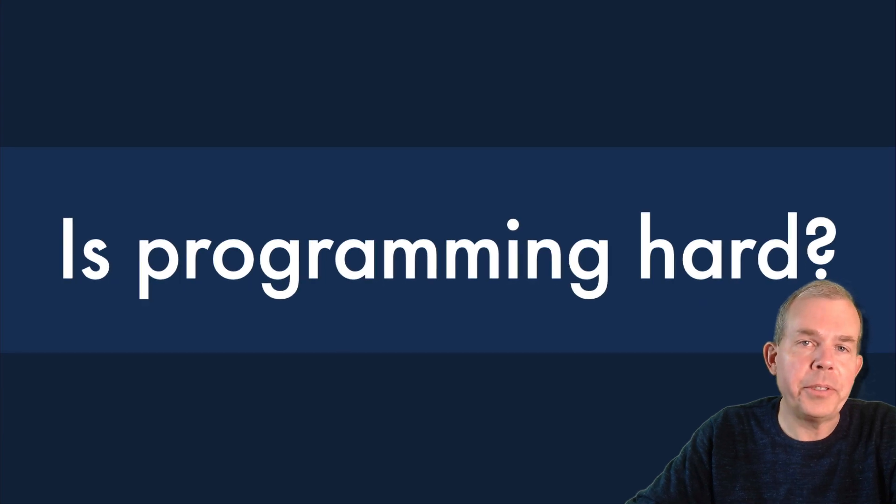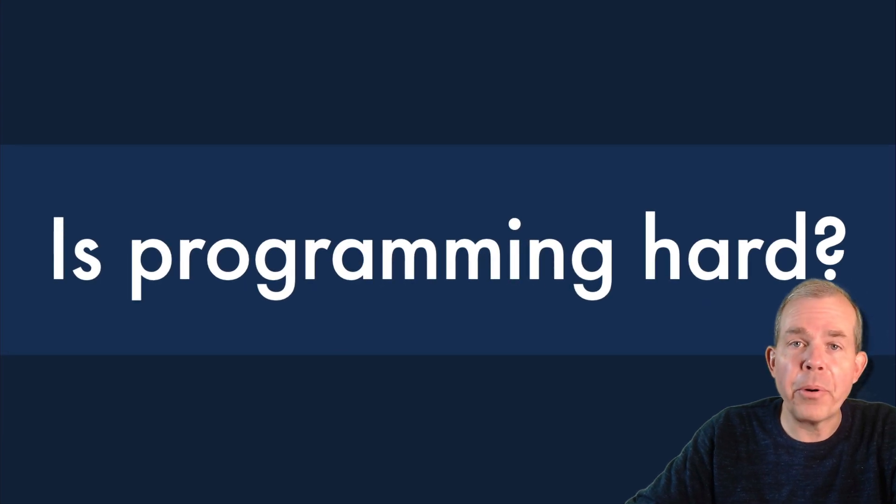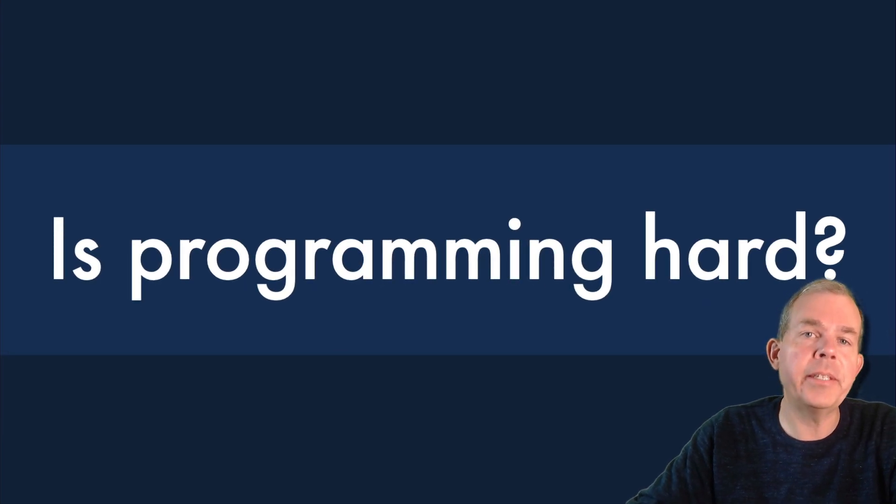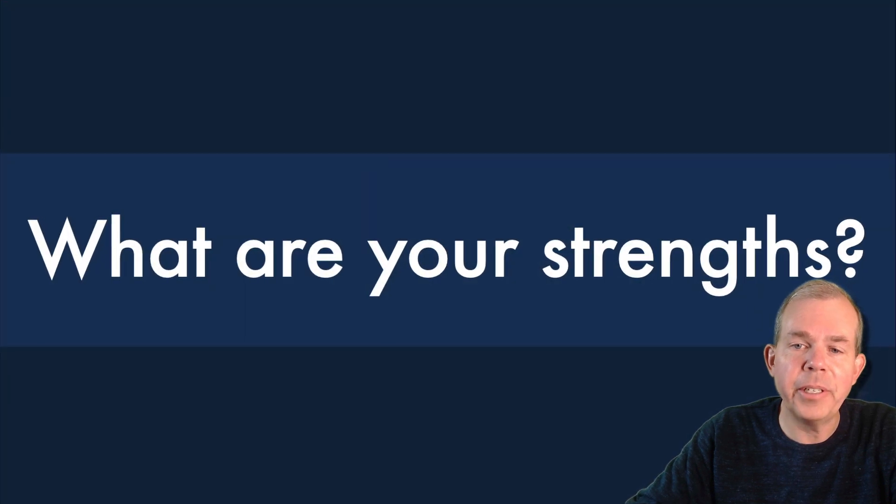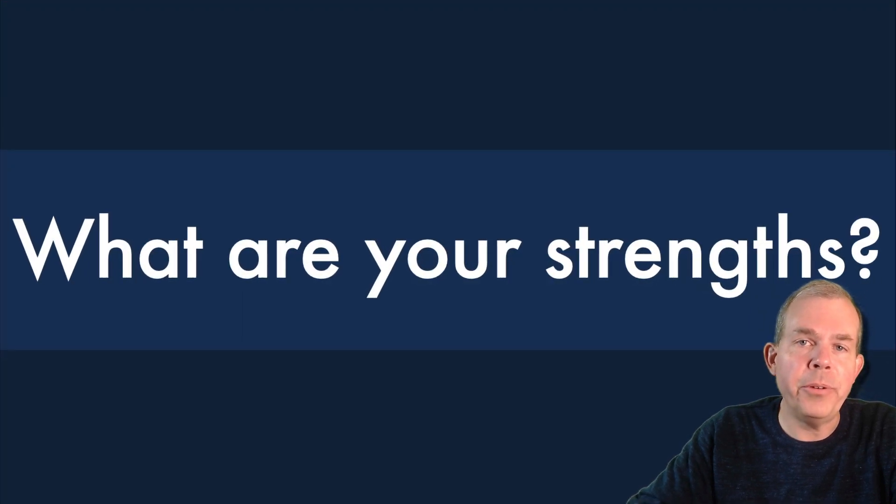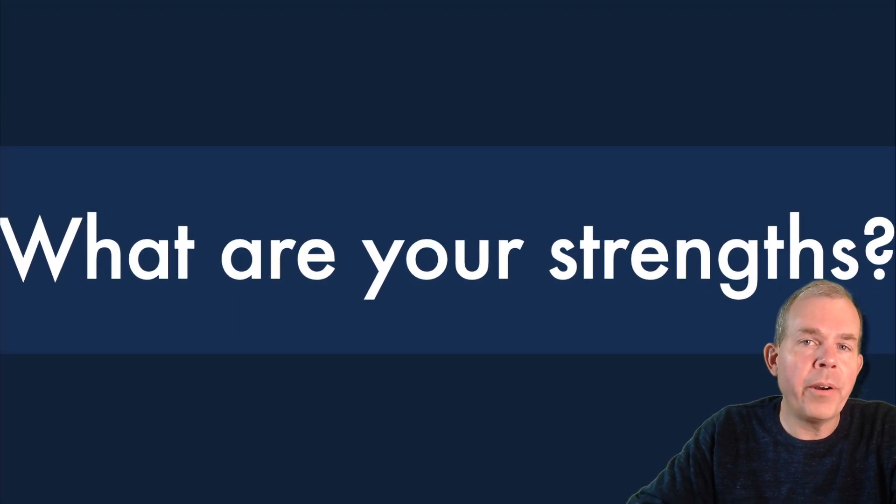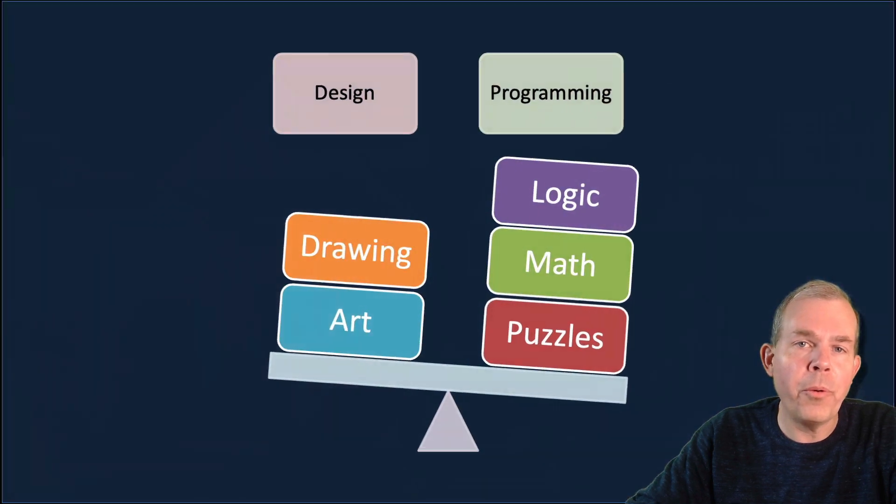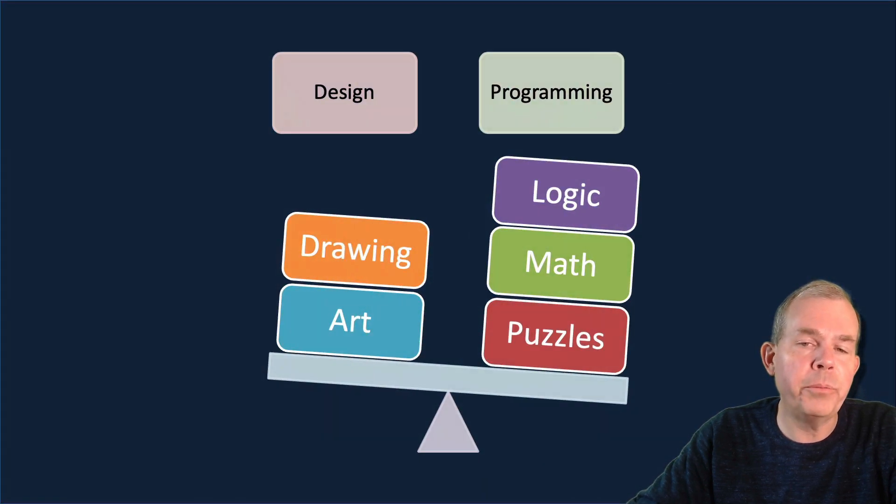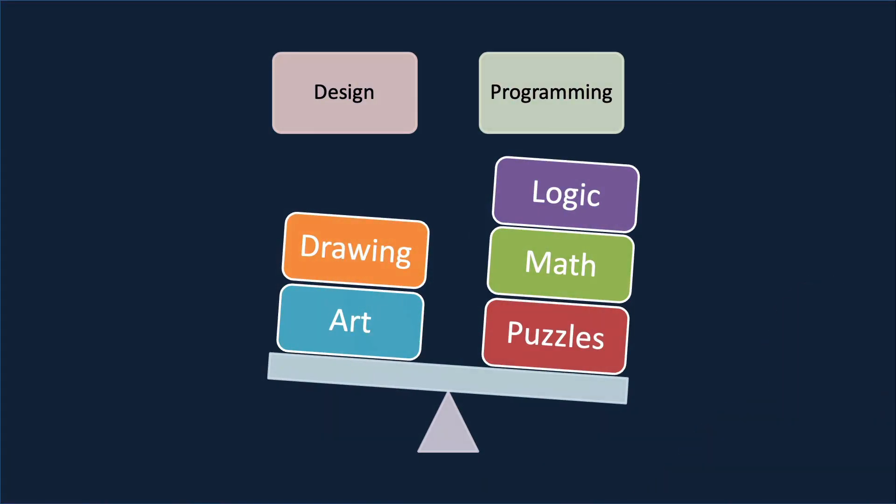So to answer this question about whether programming is hard for you or not, let's ask some other questions first. How about you? What are your strengths? Like how well do you learn? What kind of subjects do you gravitate toward?